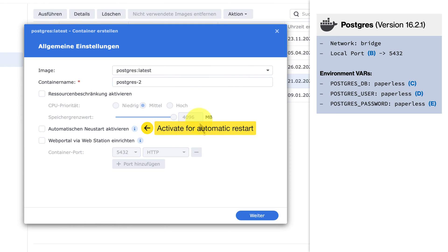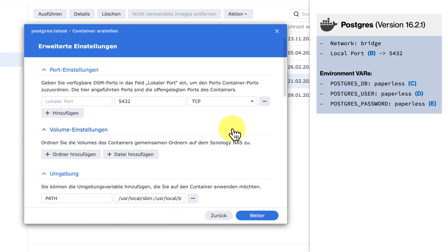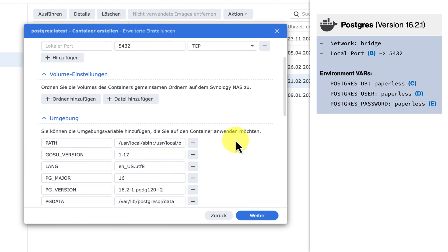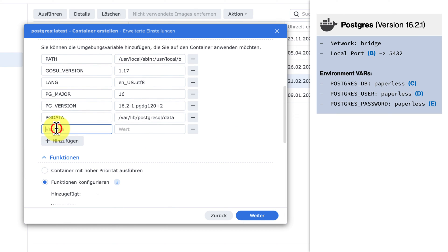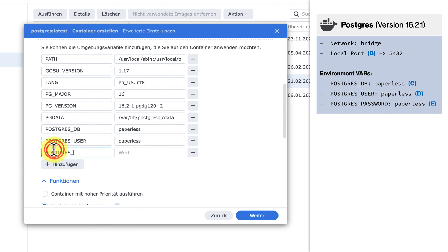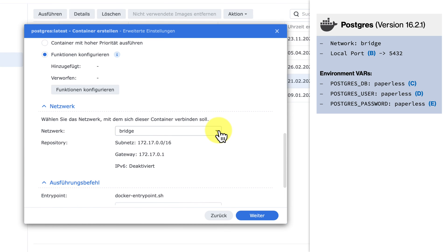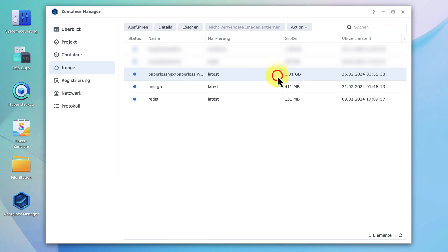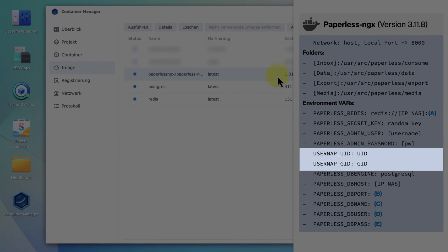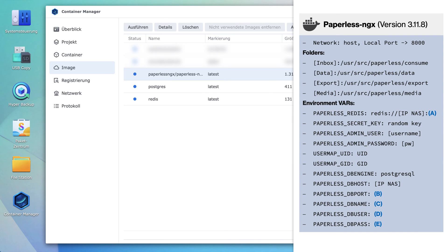Proceed in the same way with the Postgres container. Click Execute, do not change anything in the first window, assign your local port, and then scroll down and add the shown configurations to your environment. Remember that the username and the password are set when the database launches for the first time. Keep Bridge as your network, hit OK, and then you're done with the Postgres container.